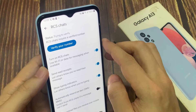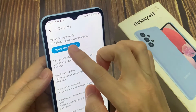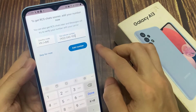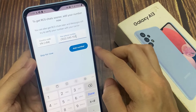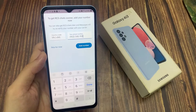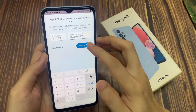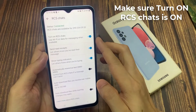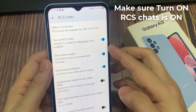Now you need to put in your phone number that you want to verify you're connected with RCS. Your Android phone will automatically detect this number and connect it with RCS chats.